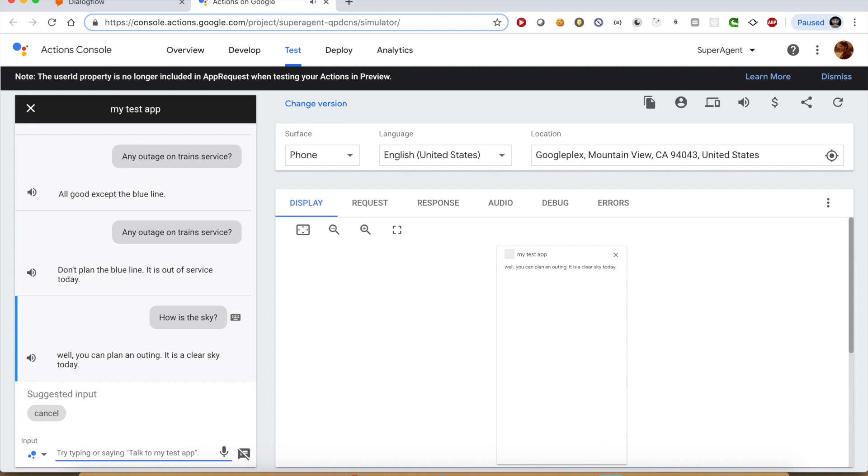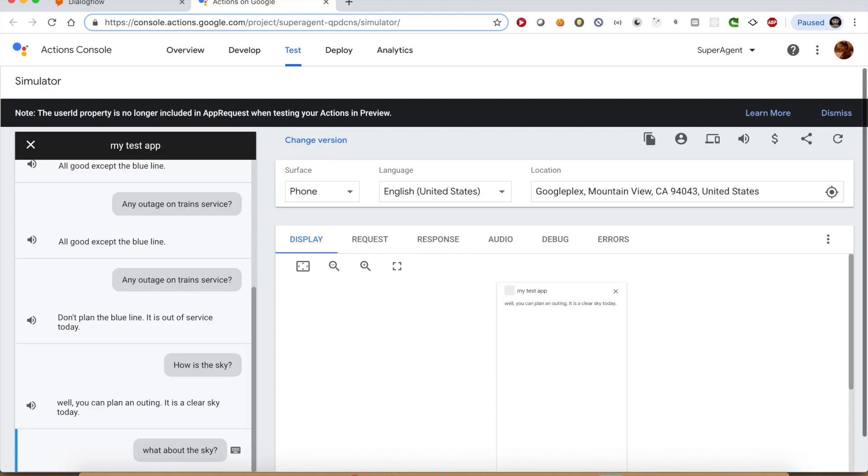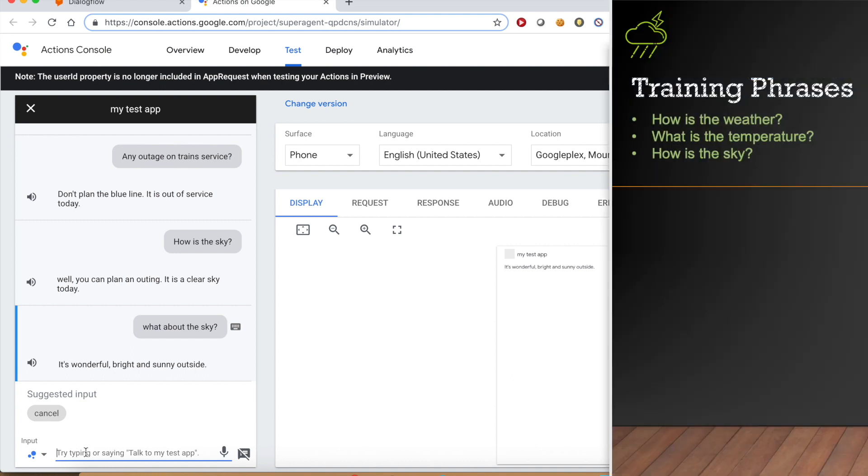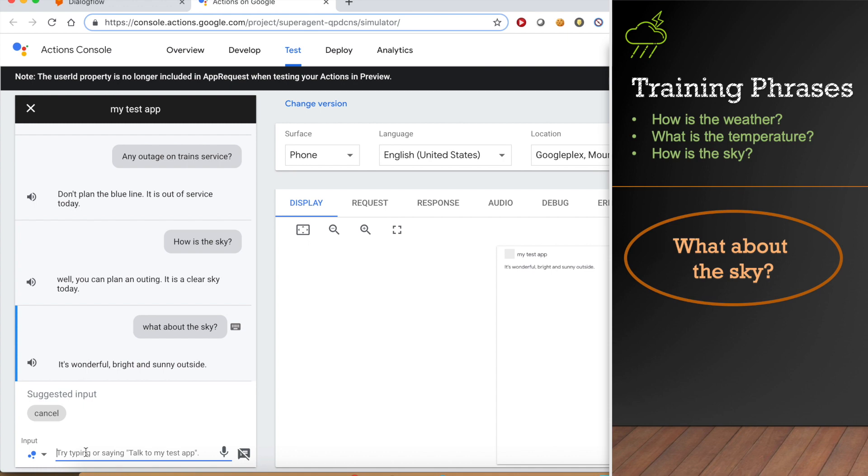Now, let us try to ask what about the sky? It's wonderful, bright and sunny outside. If you have noticed, this is not the exact training phrase we defined in the intent, but we still got the expected response.